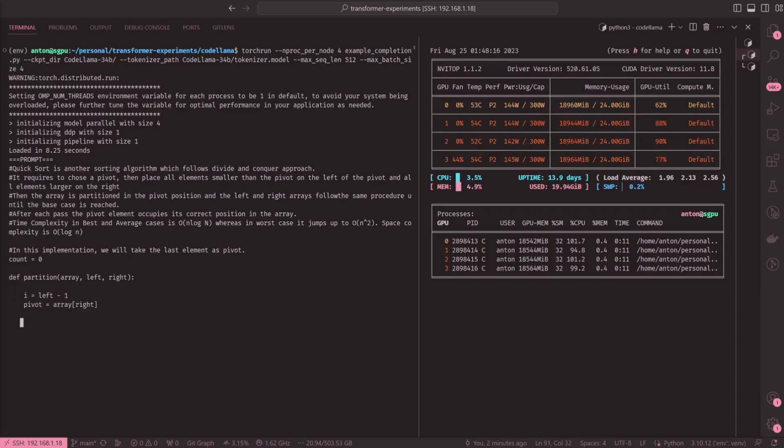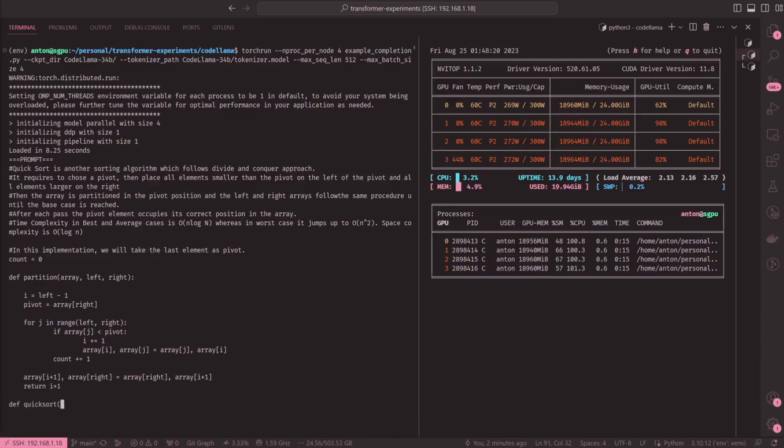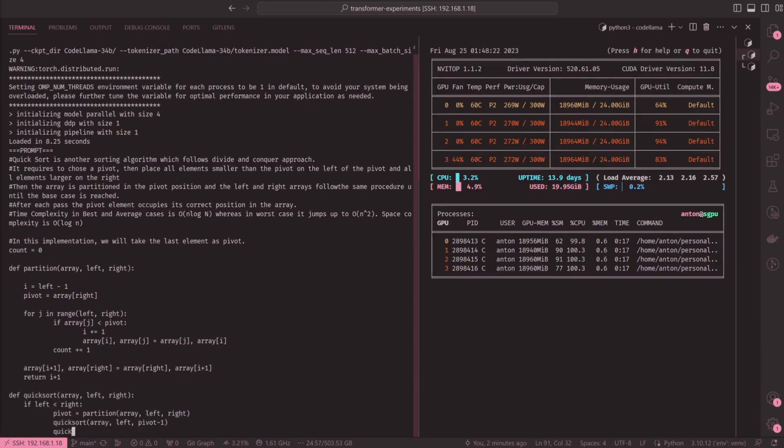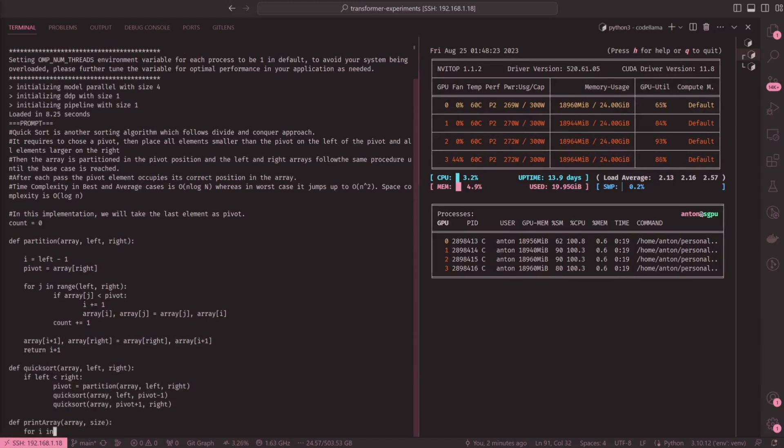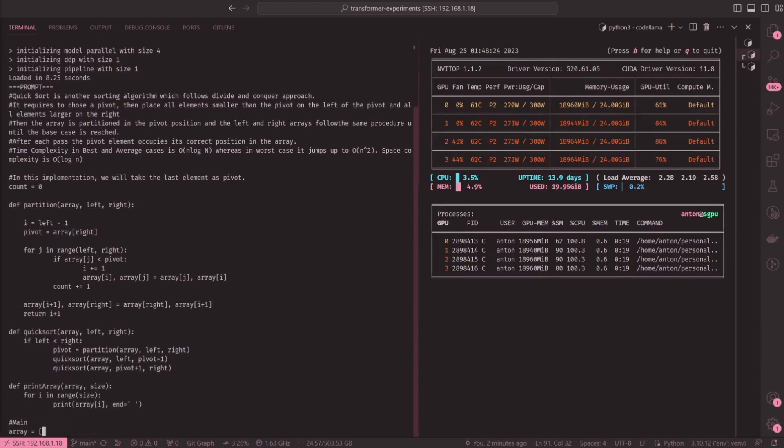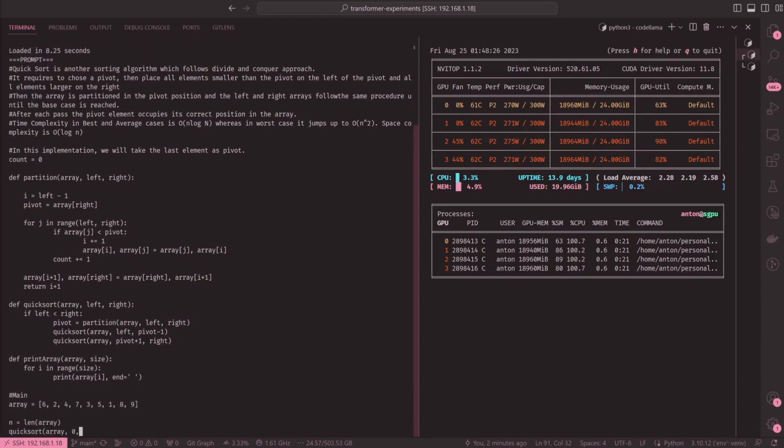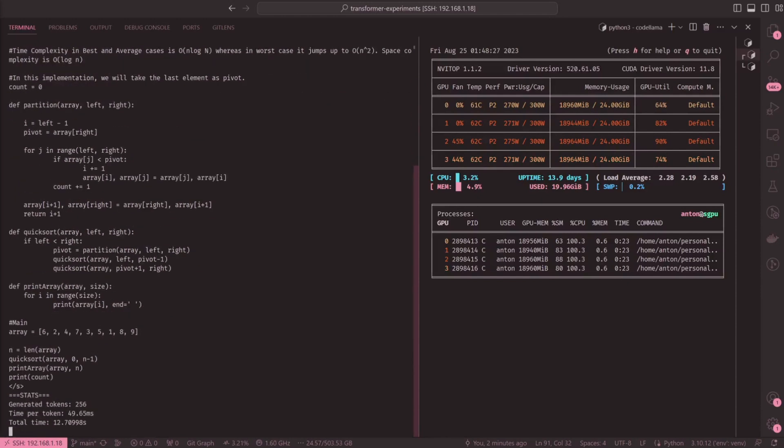This is a model that is auto-regressive, which uses an optimized transformer architecture, and it has been fine-tuned up to 16k tokens and supports up to 100k tokens at inference time.